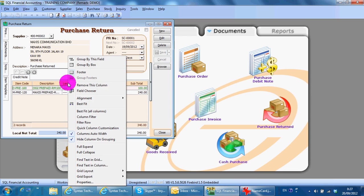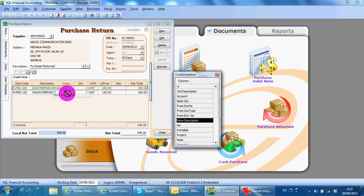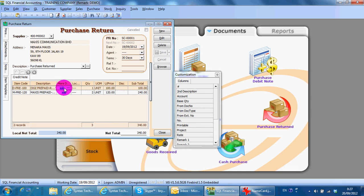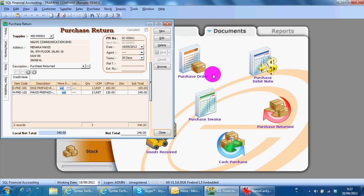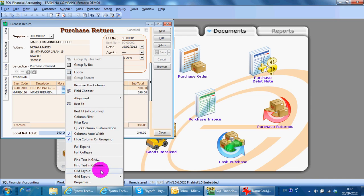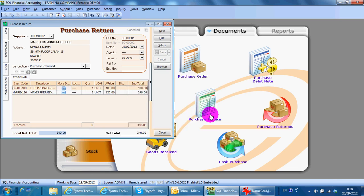When you see the columns, right-click on any column and you can do field chooser, so you can pull out any field that you want — for example, more description. Key in the description. Remember, every time you pull a new field, you must right-click again, choose Create Layout, save layout, give it a name, and set it as default so that next time you come back it will not disappear.